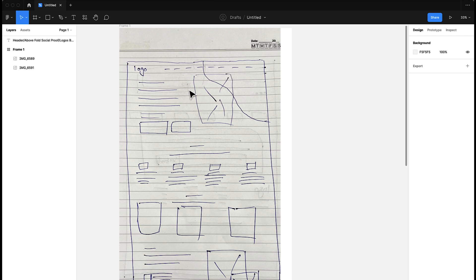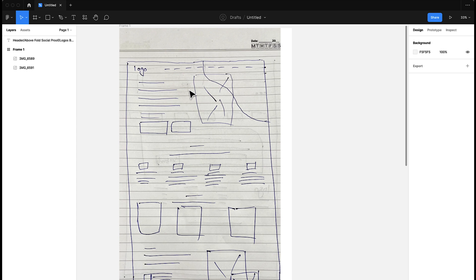You can now simply go ahead and make it look better. That's your job now. Your job is not to think about what to put in this content, but now your job is just to make it look better and nice, instead of thinking about what should go where and what we should be having on this landing page. So I hope you understand the importance of creating a rough